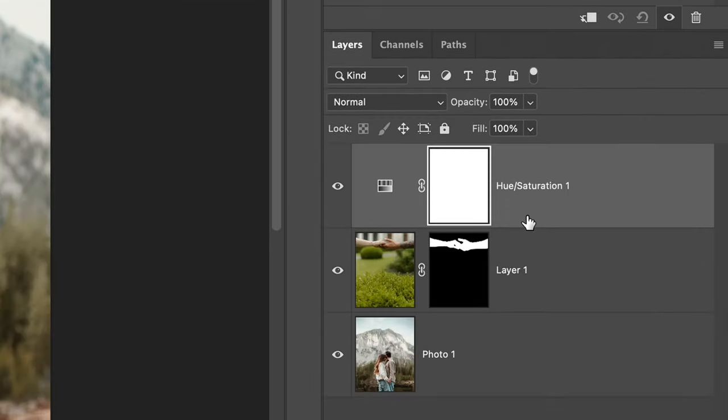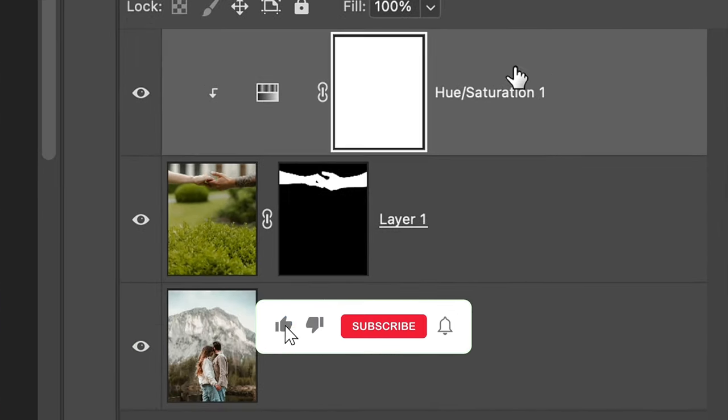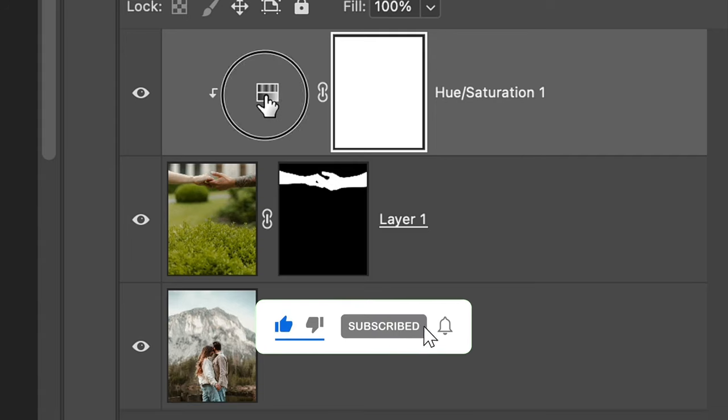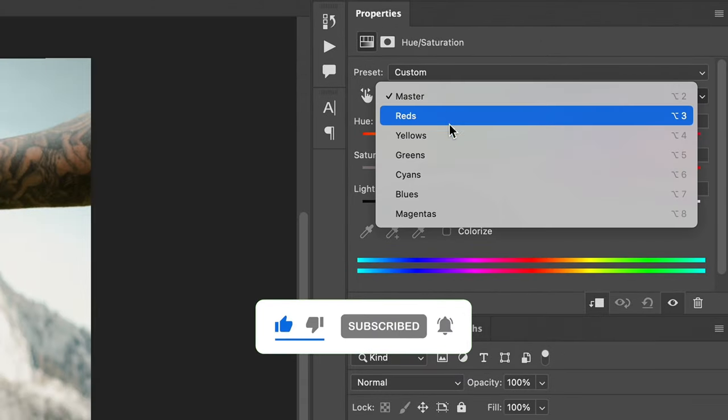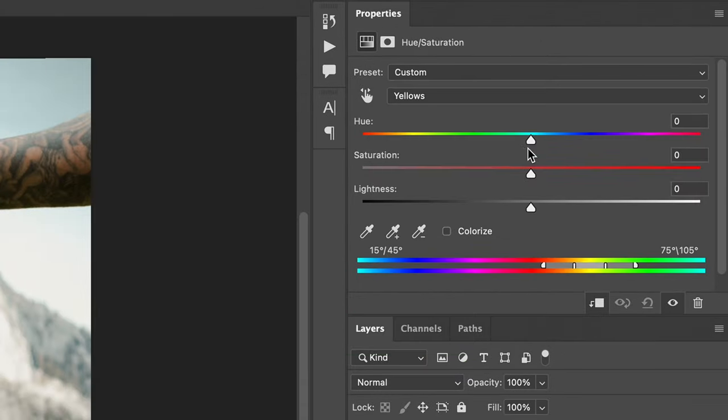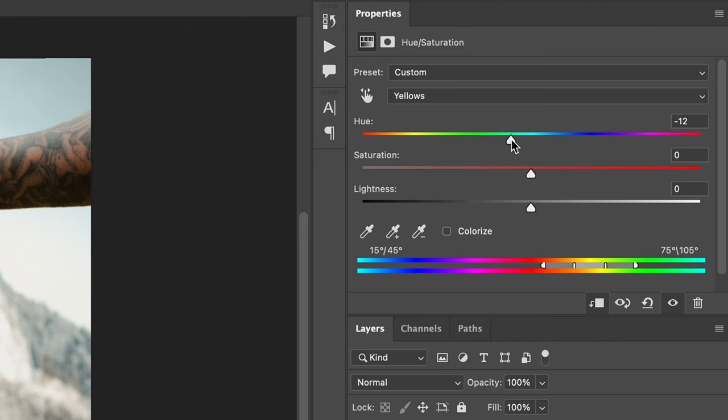So any color change will only influence my hands, I need to click on this icon and attach the new hue saturation layer to the hands layer. Now by opening the yellow color in the settings, I can adjust the yellow tint on my hands.